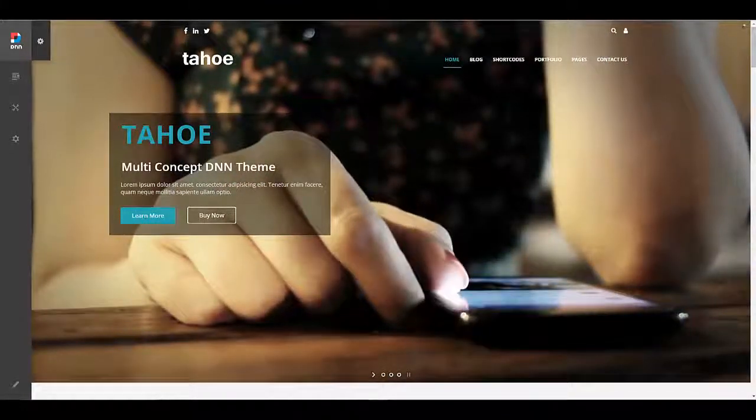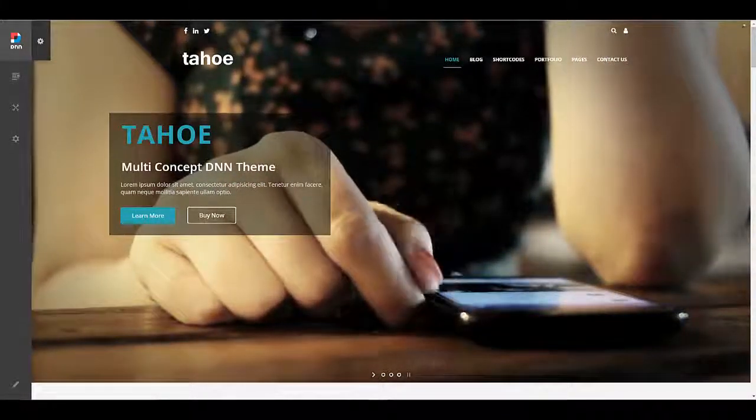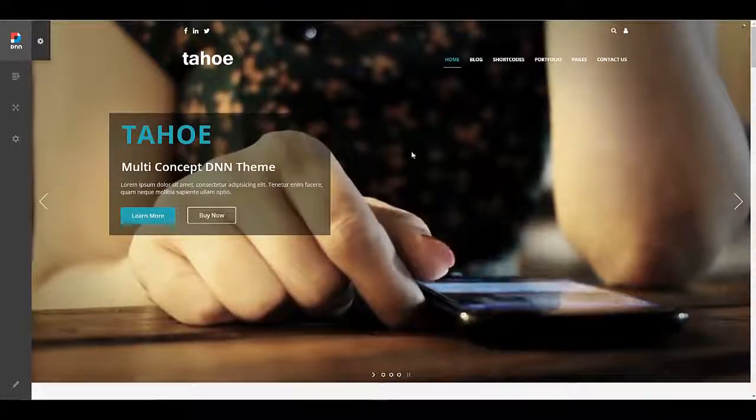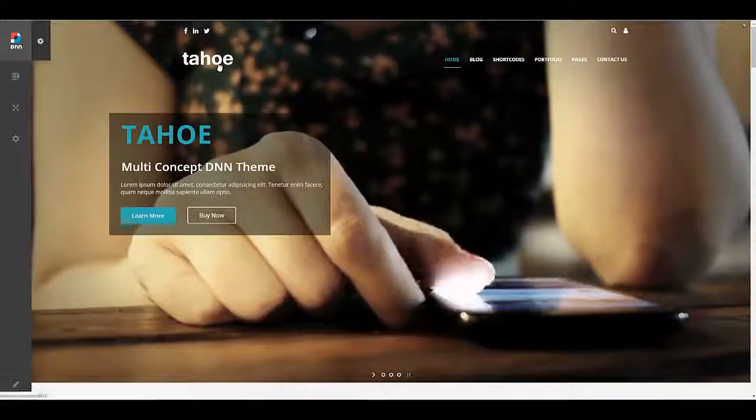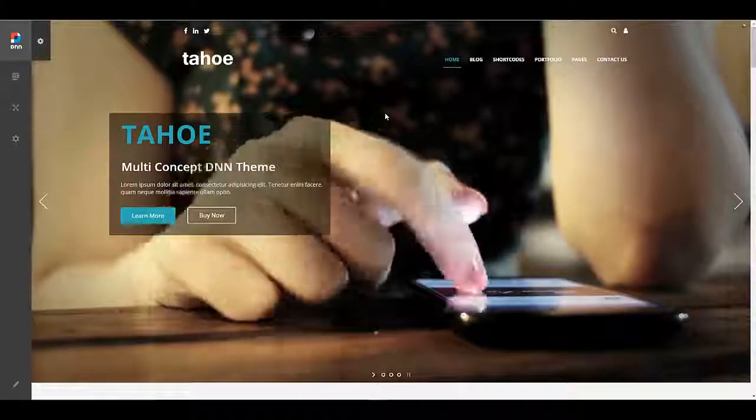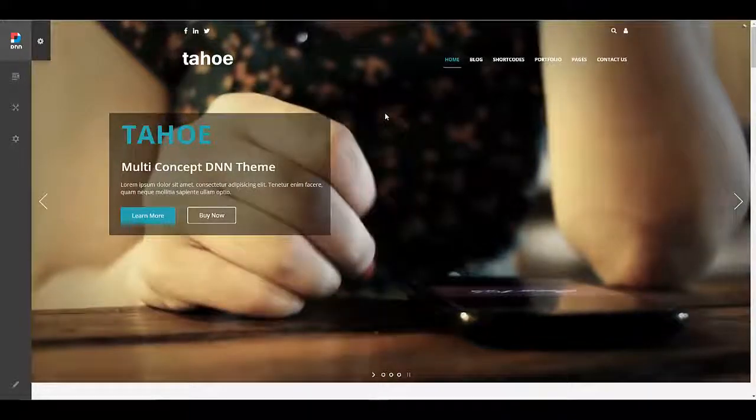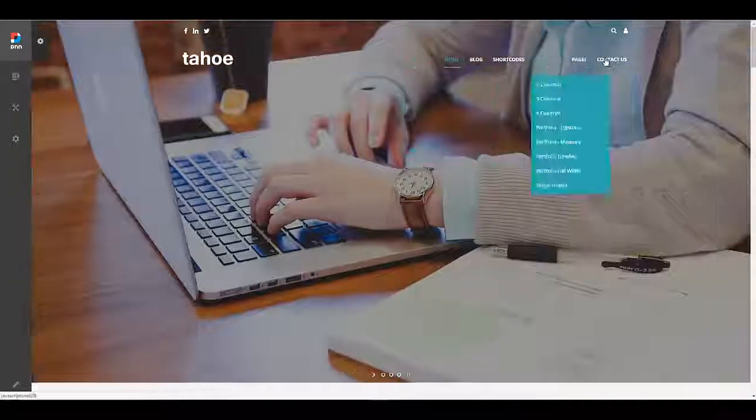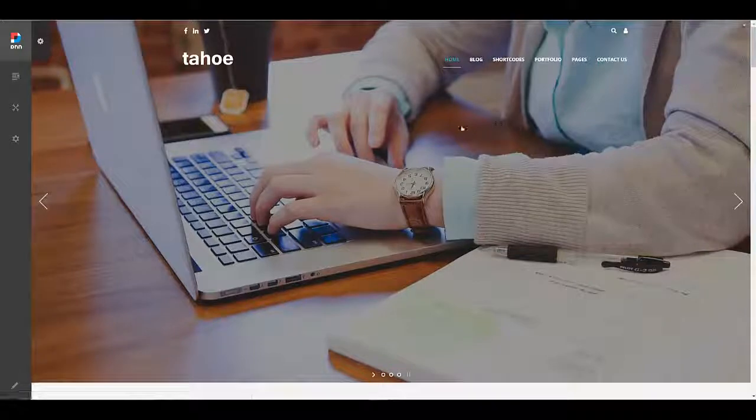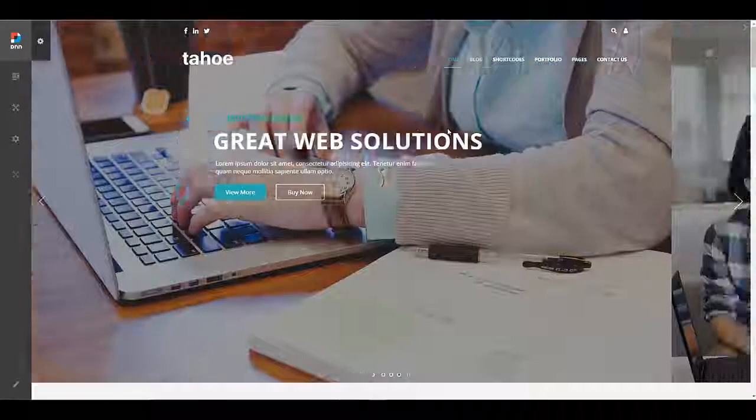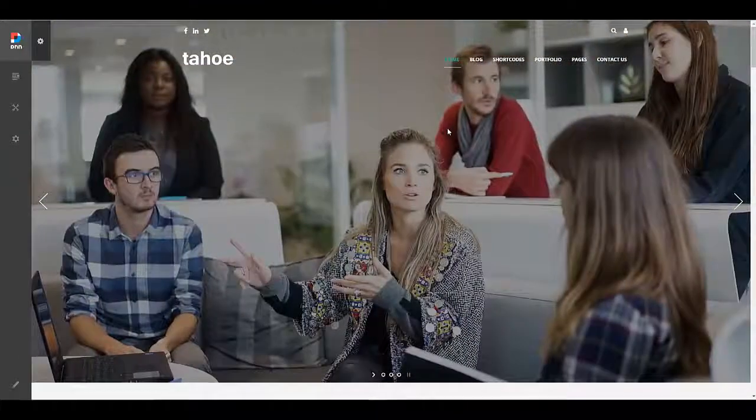What I have here is an instance of TNN 9.1 and I have our Tahoe theme installed. We've actually imported our portal template to create a sample site so we have all these pages and content already created. You're welcome to take a look at separate videos to see how to do that.